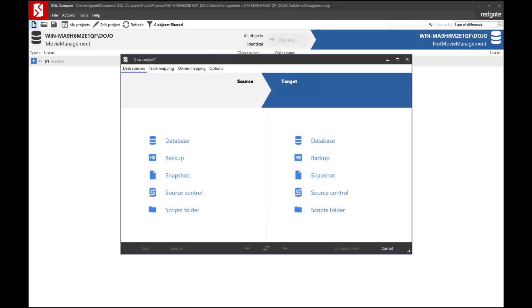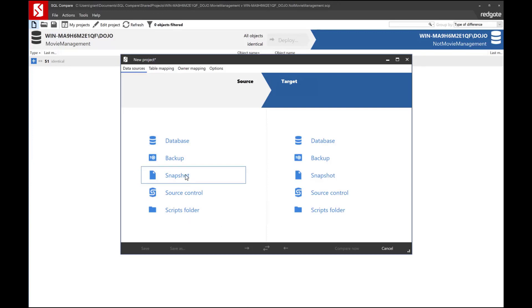Hello, my name is Grant Fritchie, I work for Redgate Software, and today I want to talk to you about snapshots inside of SQL Compare. I just want to show you what it is, how it works, and why it might be interesting to you.